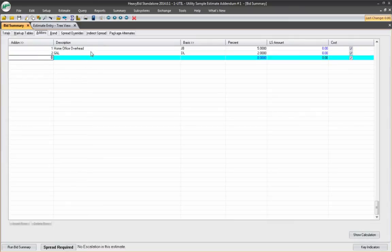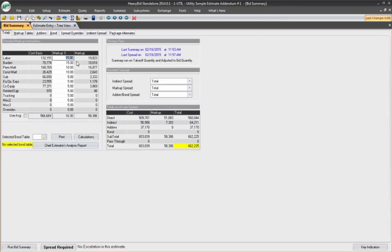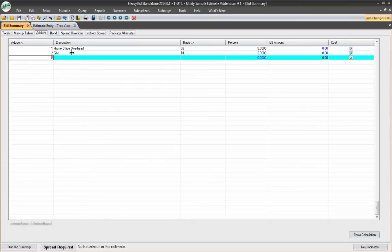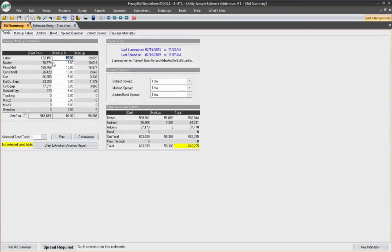So these are add-ons that will come after the markup here. These add-ons are not marked up. For instance, here's my average markup 10.3%. These add-ons are not marked up with this screen right here. They come after this screen.